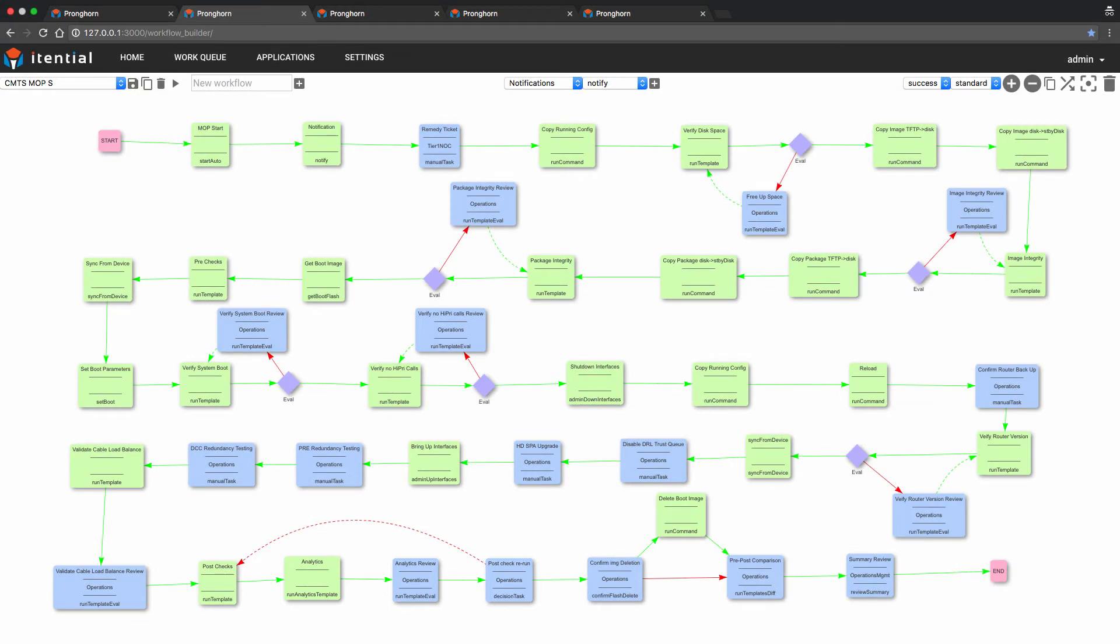Lastly, it's worth noting that all logic and functionality used in the previously described tasks reside in our MOP application, which will be covered in a separate video.